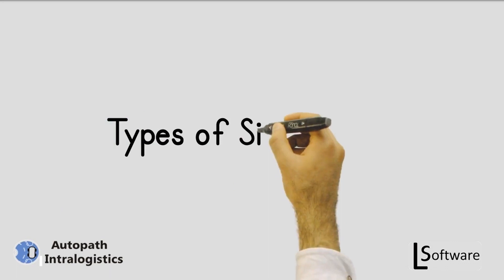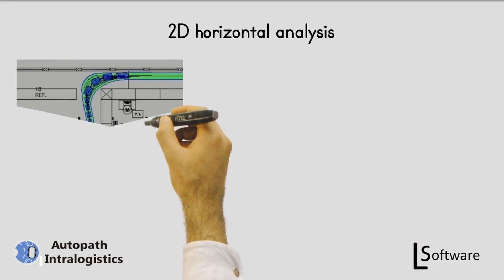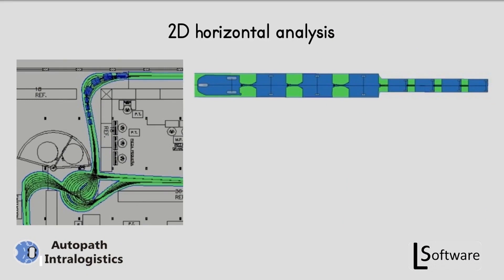Types of simulations that you can do with AutoPath Intra Logistics. In 2D horizontal analysis, it is possible to verify the vehicle's trajectory in a layout, checking stop positions, avoiding trailer collisions, and optimizing truck passages.